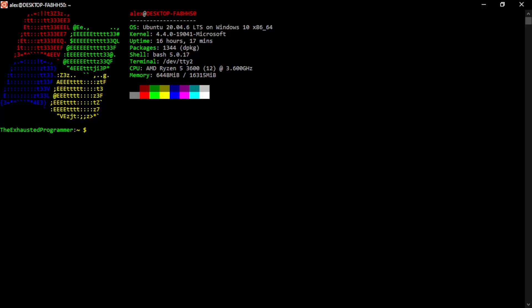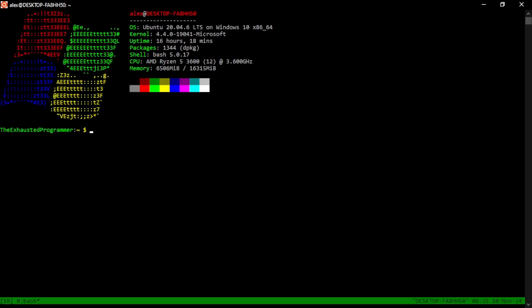To get started in TMUX, it's as simple as running TMUX. And there we go. The changes might not seem obvious, except for the green bar at the bottom, but we have unlocked a number of tools that we can use while running stuff in bash.